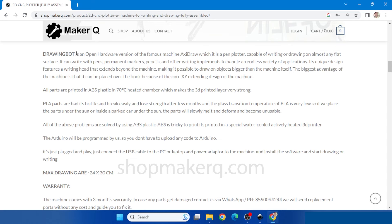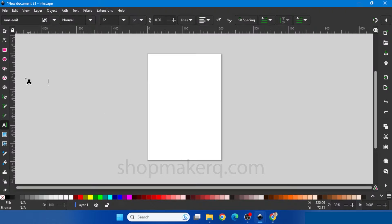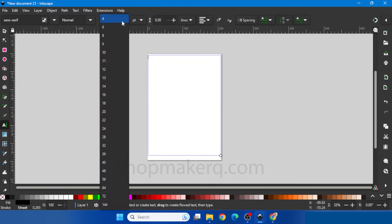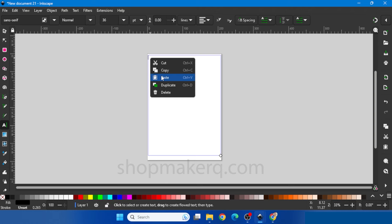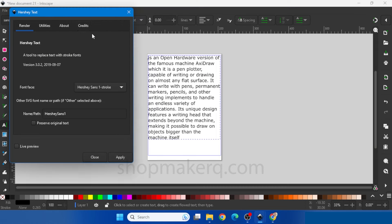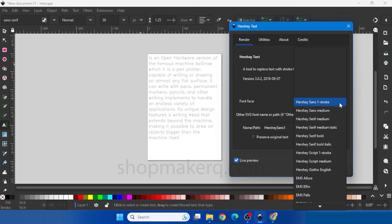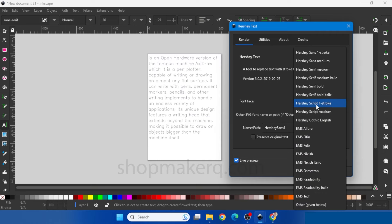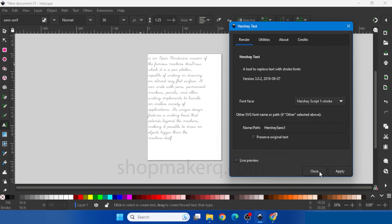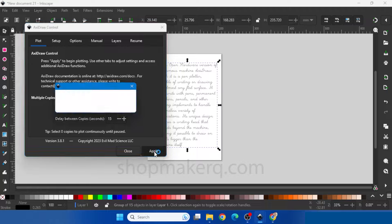Now let's see how to do single stroke handwriting text. Let's copy some text. Select the text tool, make a box, change the font size, and paste the text. To change the text into single stroke text, go to Extension, Axidraw Utilities, Hershey Text. Turn on previews — here you can select different single stroke fonts. After that click Apply. Now to draw, go to Extension, Axidraw Control, Apply.